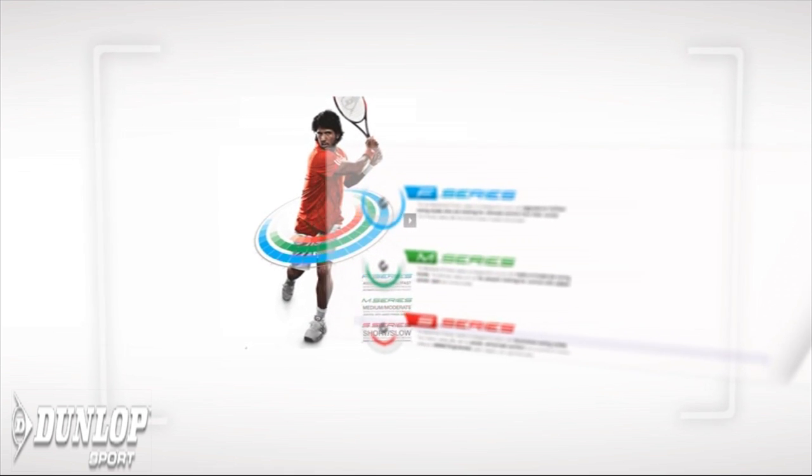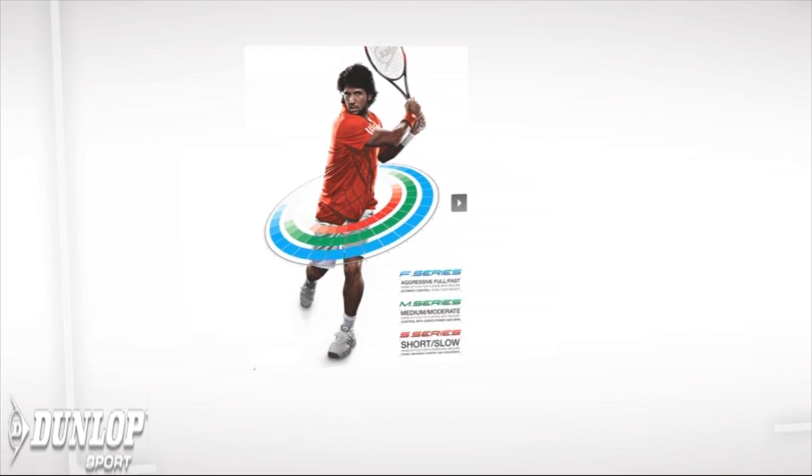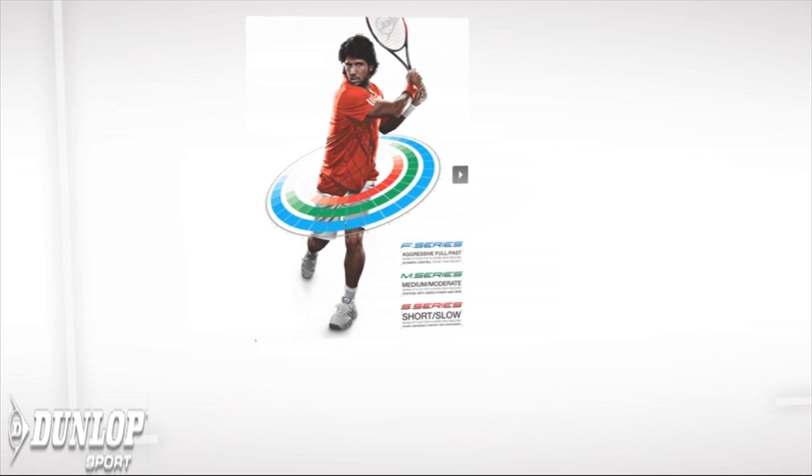And finally, it's the S series, which means you've got a short or a slow swing, and you're looking for the racket to give you a lot more power.